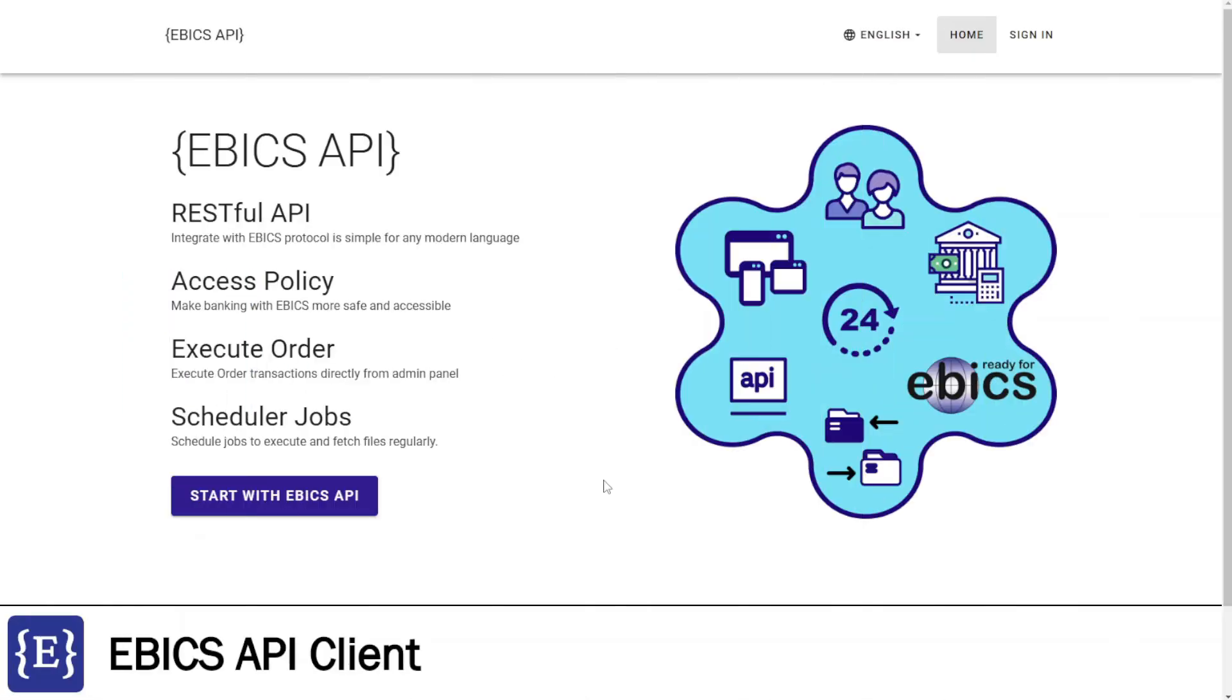Hello, welcome to the presentation of the Ebix API client application. In this session, I will demonstrate how to use this application and explain how it can benefit your business.